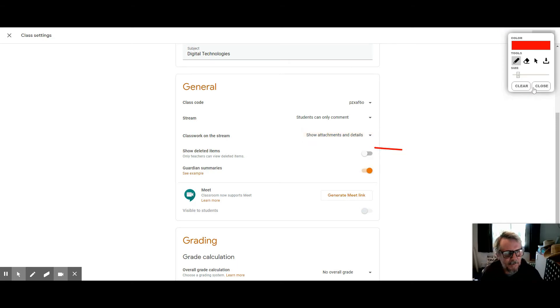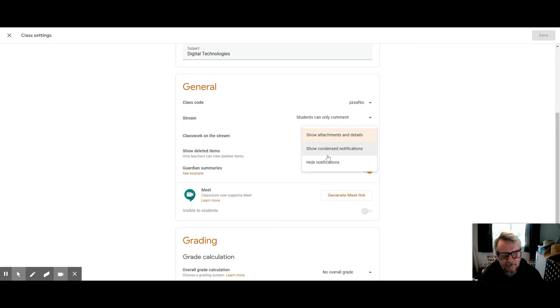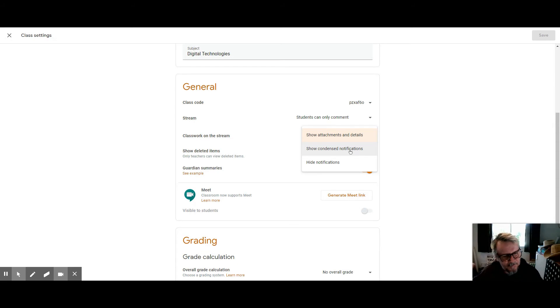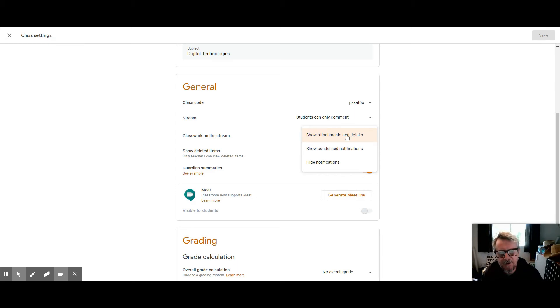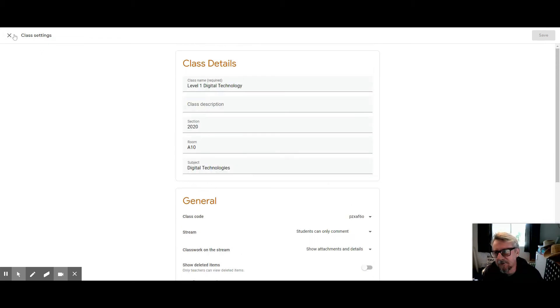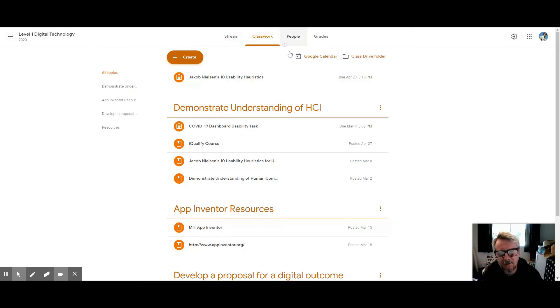This is the show condensed notifications option, but that's the one I think students are kind of turning off and skipping. So I've been changing that now to show attachments and details, and the difference is that if I make something in the classwork page...